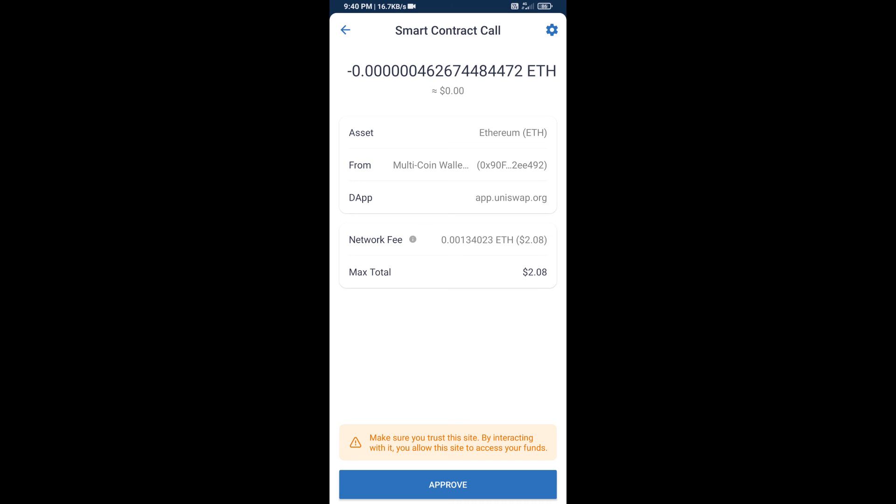So guys, I have only shared the technical process, not financial advice. Invest in cryptocurrency at your own risk. Thanks for watching.